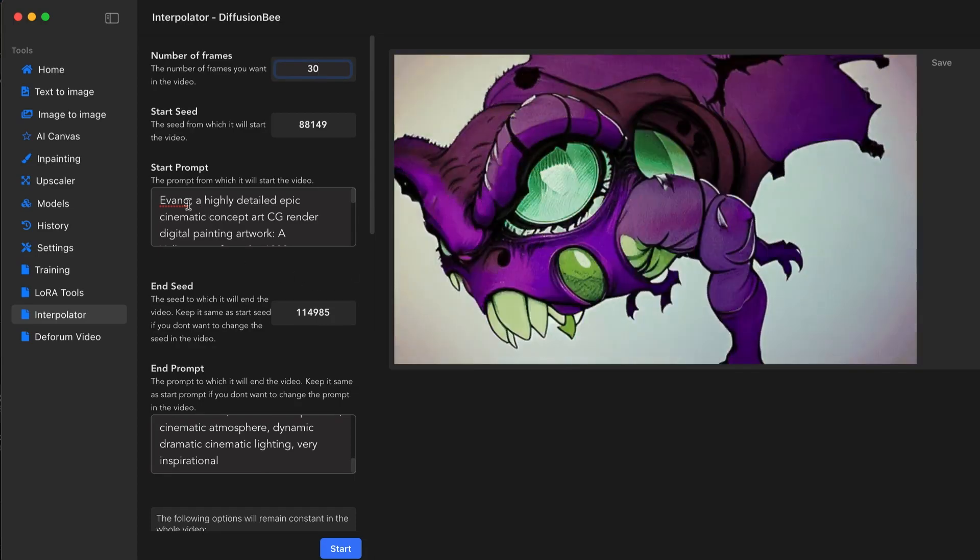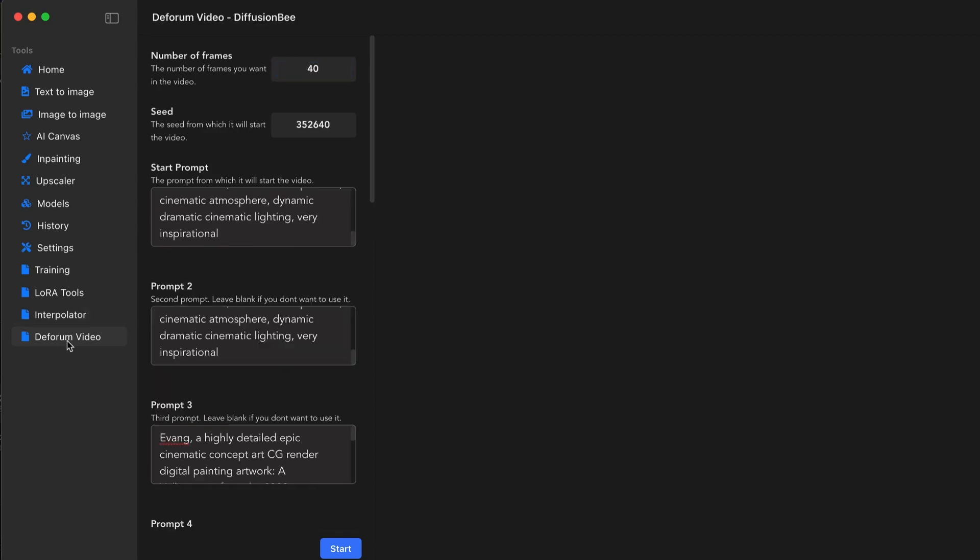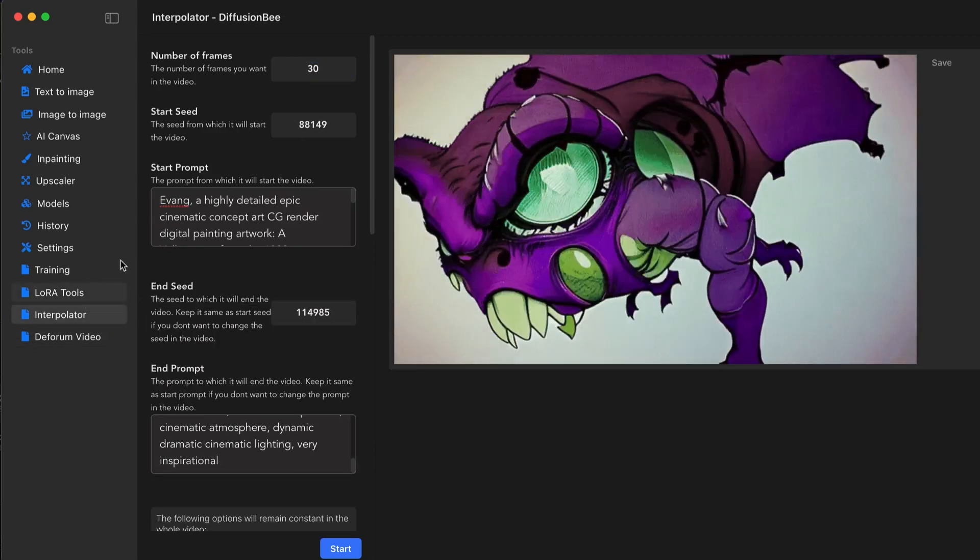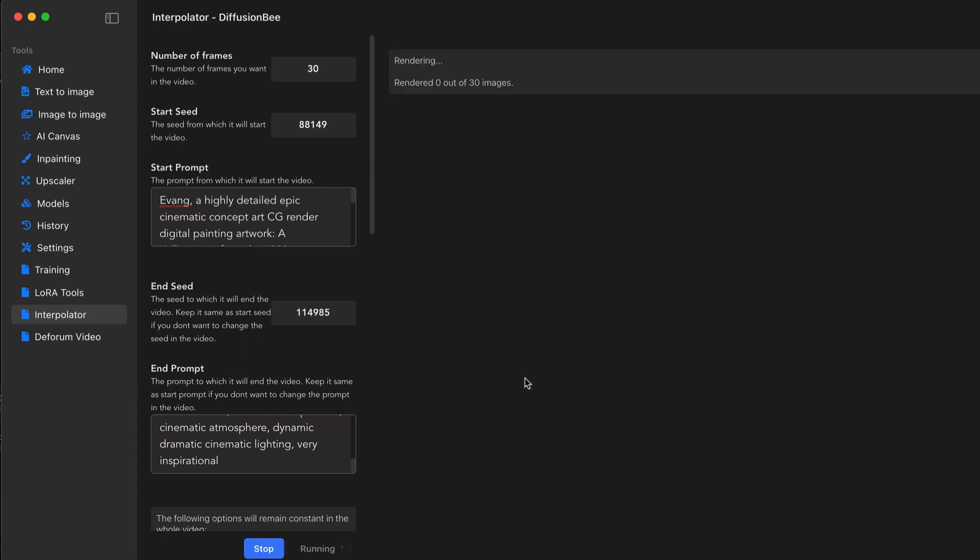I'm going to use the same prompt in our deform video. We'll see the differences how these function. For now, let's focus on the interpolator.